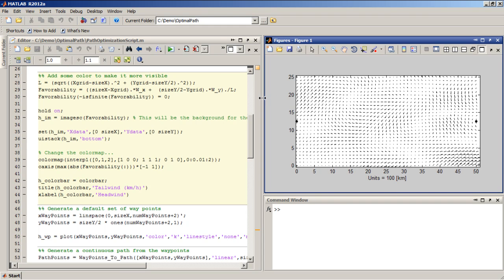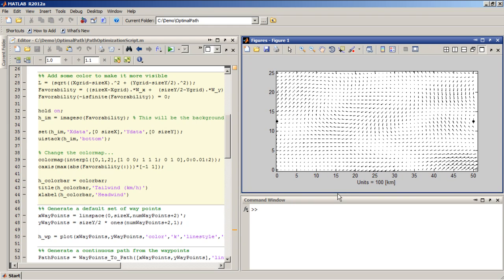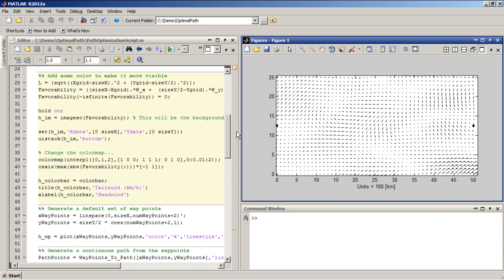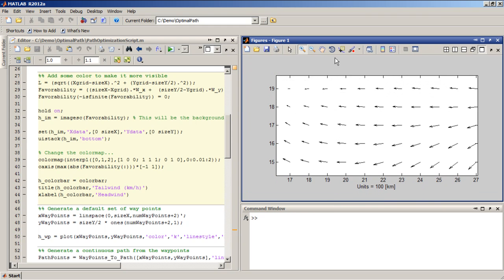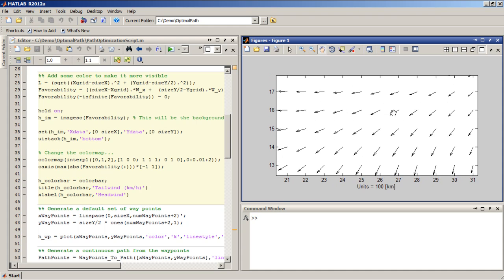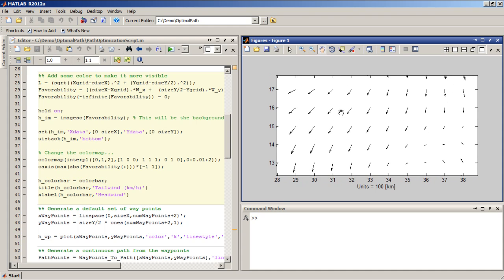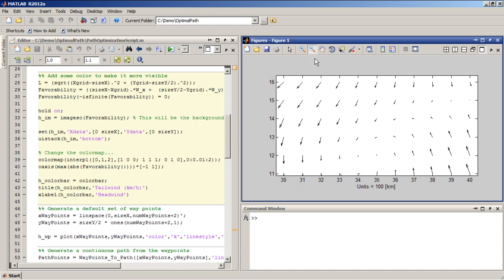Let me put it here so we can kind of take a look at it. And you can see the arrows representing the direction and the magnitude of the wind at every point.